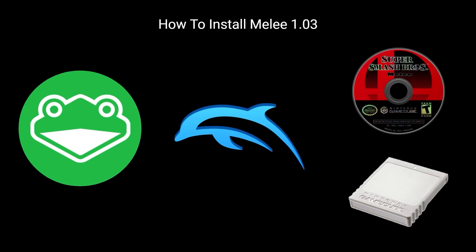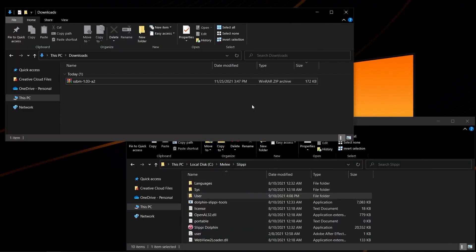Let's get right into it. For those interested in setting up Melee 1.03 with Slippy Dolphin, here's what you'll need to do.